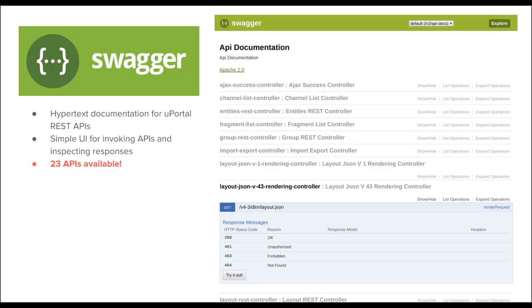We have added API documentation based on Swagger to uPortal. It's easy to turn on — a single property — and you can access an interface like the one shown. The Swagger support offers two key benefits: it's documentation you can read, review, and explore, and it's also a lightweight client for invoking the APIs, passing arbitrary parameters, and inspecting results. It makes it easy to work with the APIs as a developer and figure out what they do. It turns out there are 23 different APIs in uPortal.